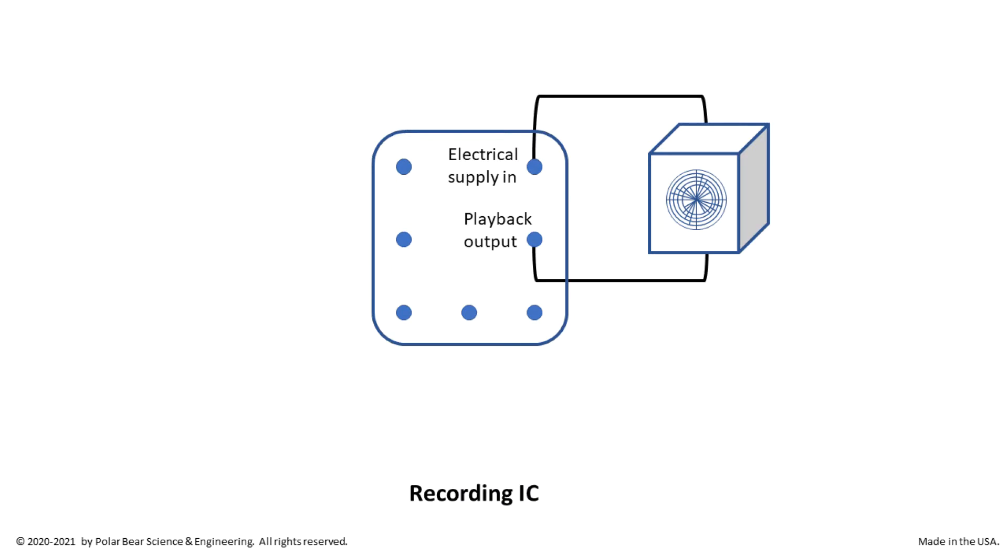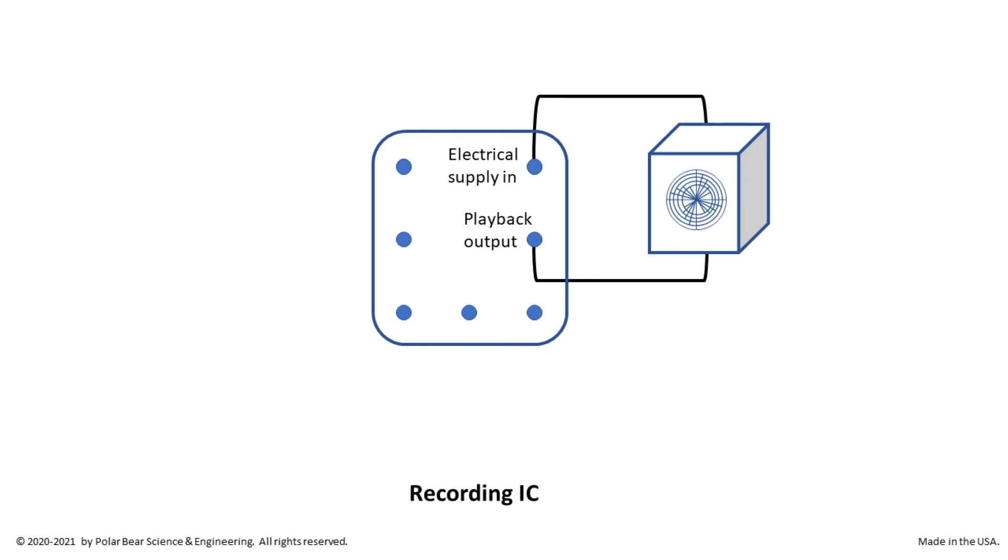Here, one terminal of the speaker is connected, via a transistor, to the output of the recording device. The other terminal is connected to an electrical supply in. Yes, but another terminal could be connected to the electrical supply out in a different circuit. Let's stick with what we have for now.